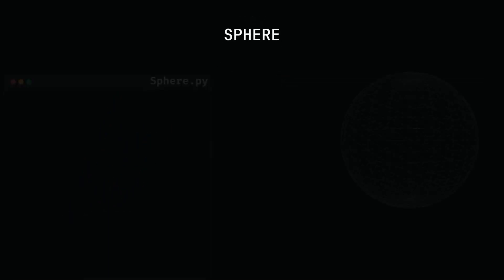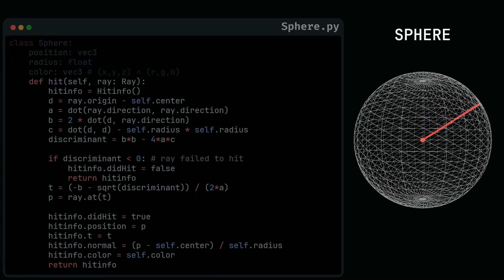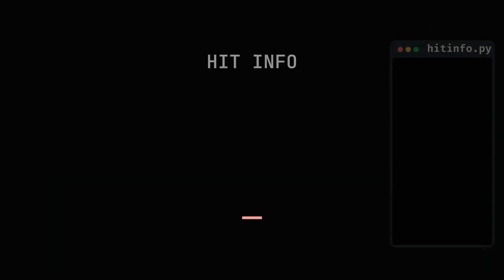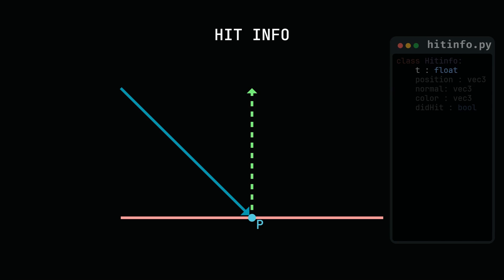The sphere, defined by its position, radius and color. The method hit helps determine whether and where a ray intersects the sphere, returning a hit info. The hit info stores data about the ray sphere intersection, like where a ray hits the object, its surface normal, t and surface color.